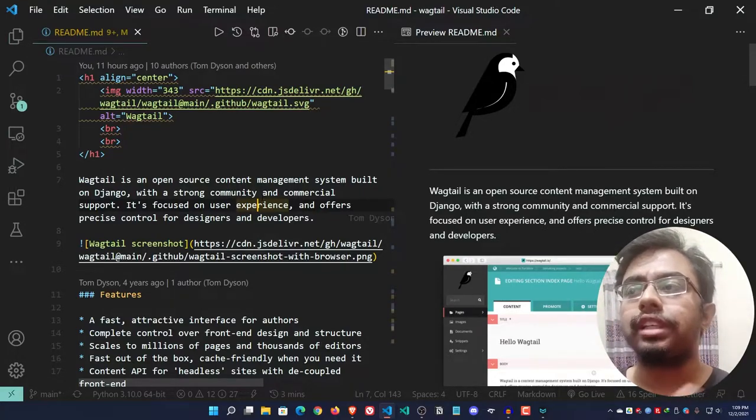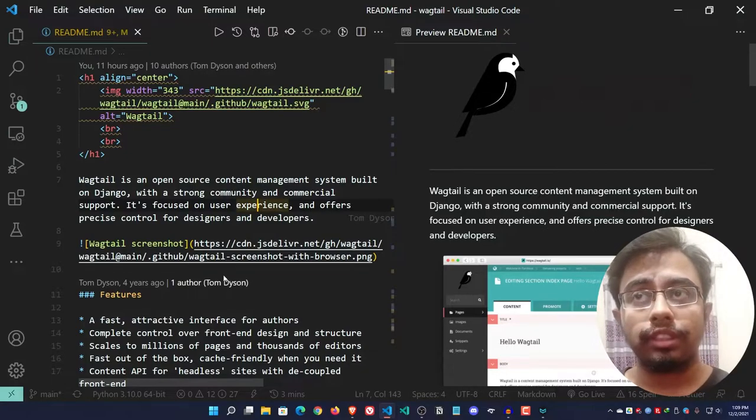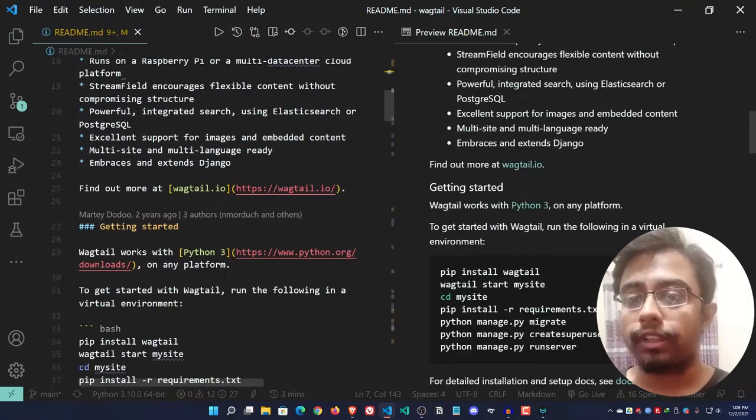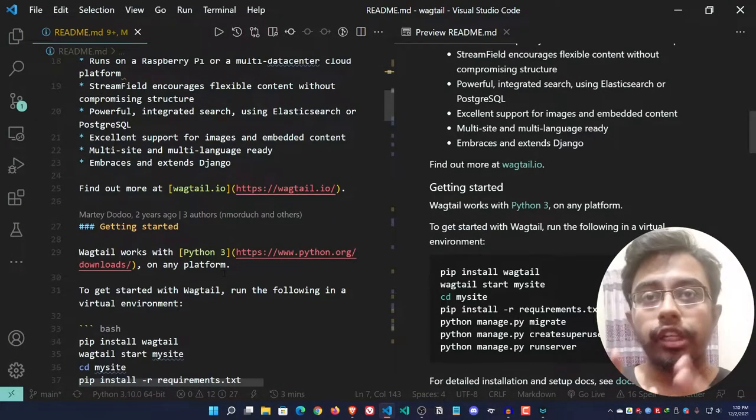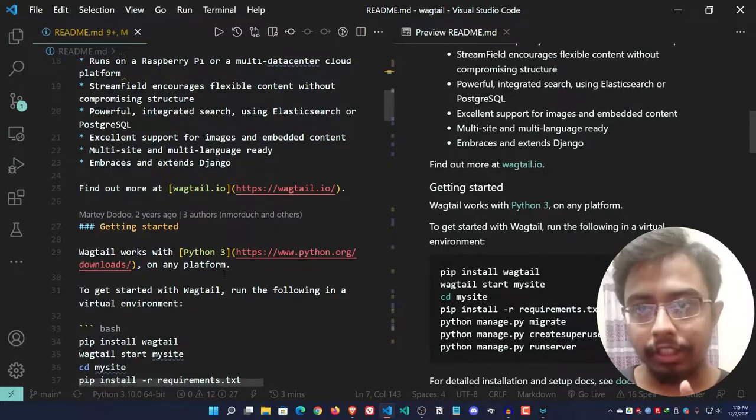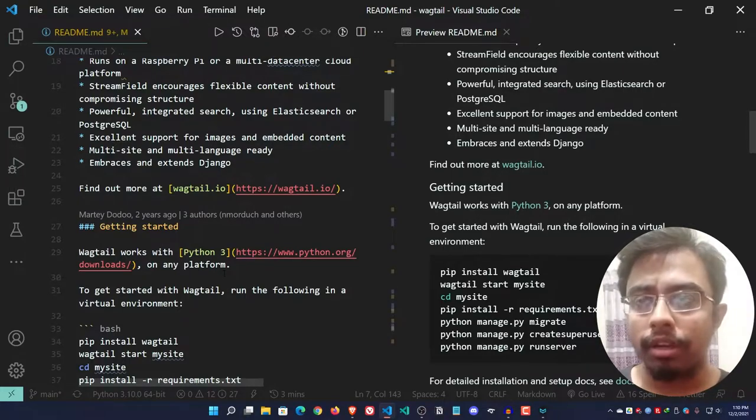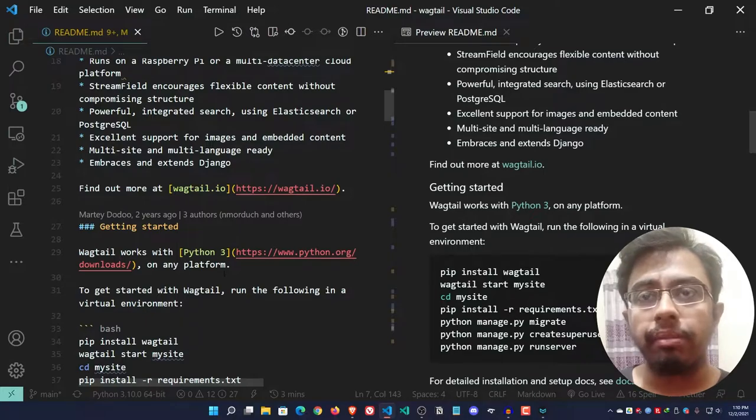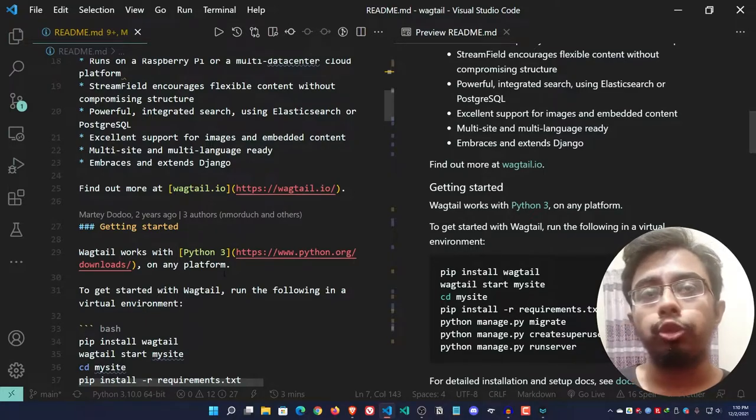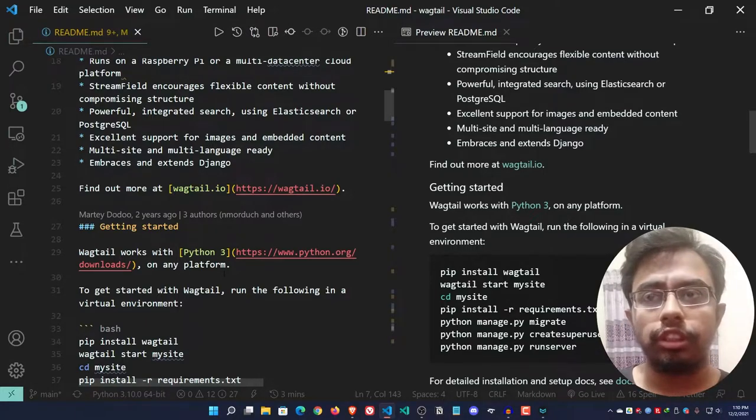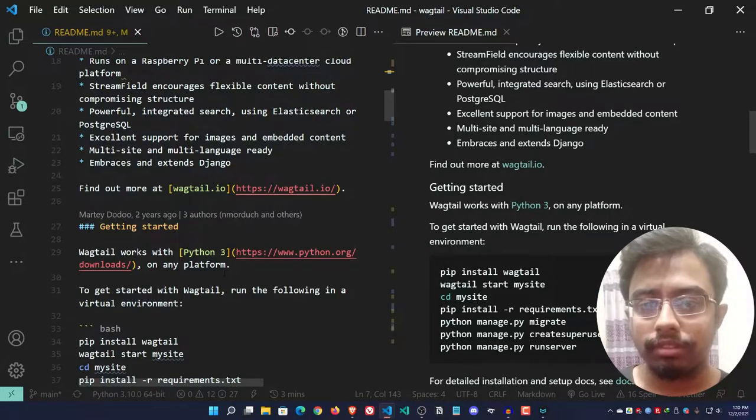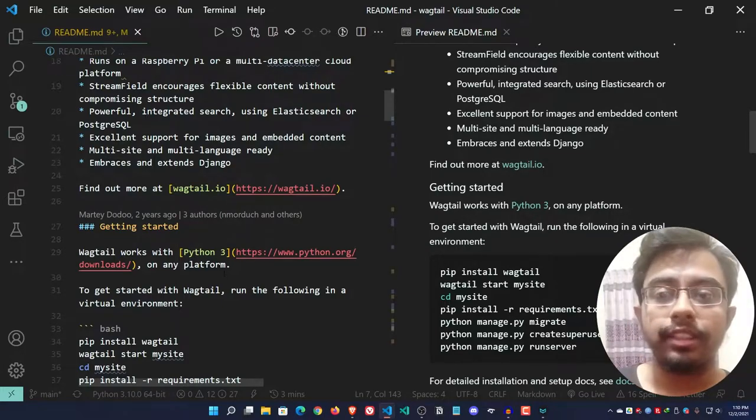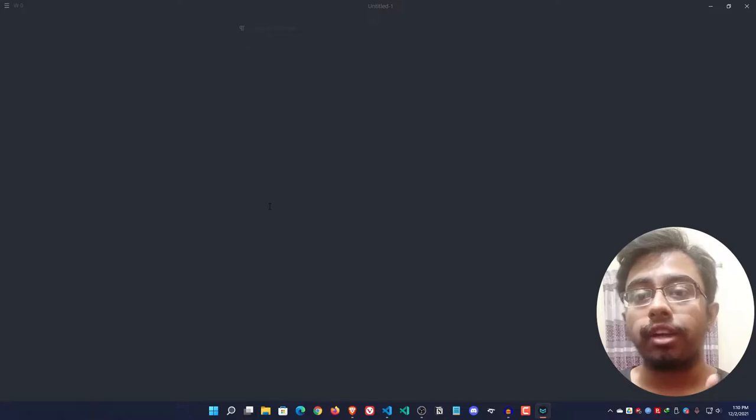But what if you can get all the features within a single text editor that wouldn't be RAM hungry, wouldn't be resource hungry at all, and would provide you each and every feature of markdown language? Isn't that amazing? Yes, that's what Mark Text does.